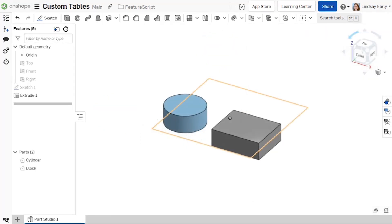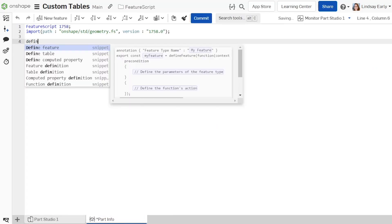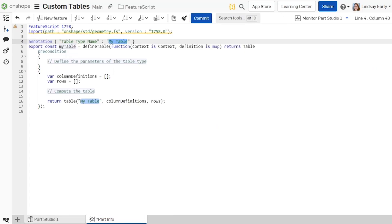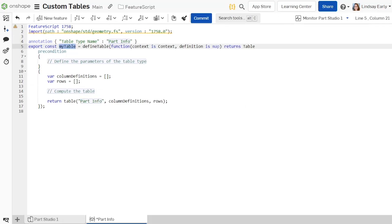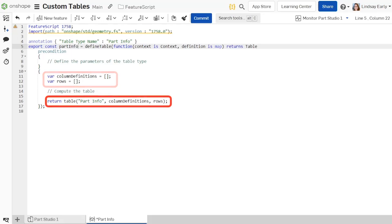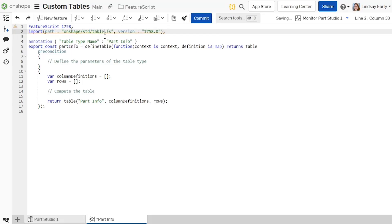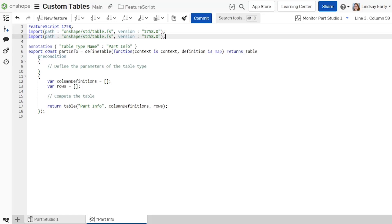Create a new document. Add a custom table to a new feature studio. Start typing define table and allow OnShape to automatically complete it. It is defined very similarly to a custom feature. Rename the custom table annotation to part info. In this case, the custom table does not require any user input, but user inputs could be added to the precondition in the same way as custom features. The custom table body automatically contains arrays for the column definitions and rows. It also has a return value for the finished table. The import for geometry.fs is underlined because it can impact performance. Change it to table.fs and also add an import for common.fs.